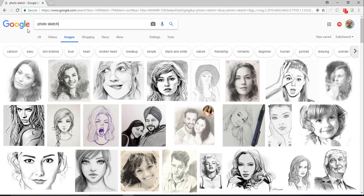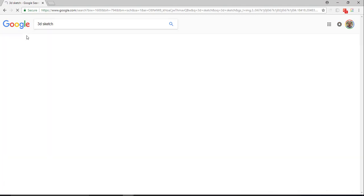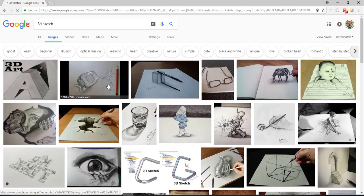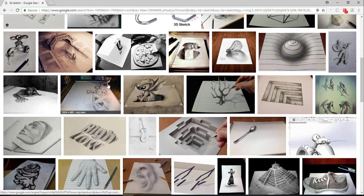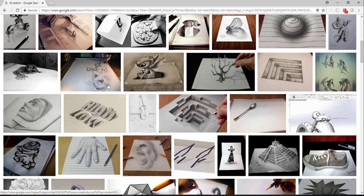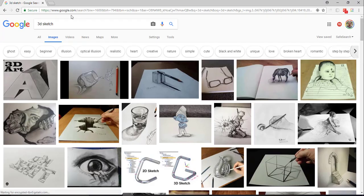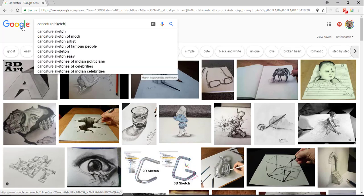3D sketch. So there's some 3D sketch type stuff there. Caricatures sketch.